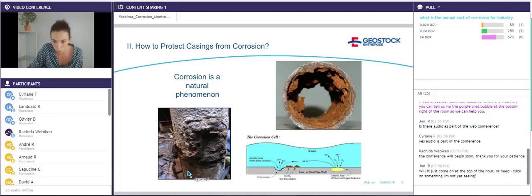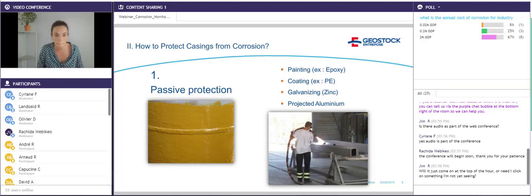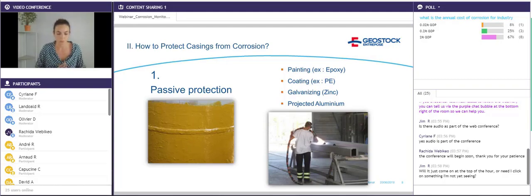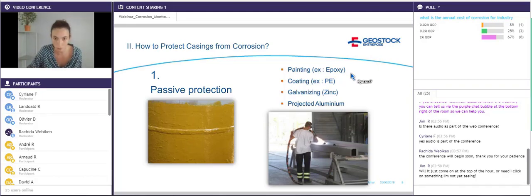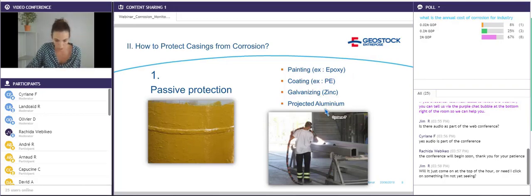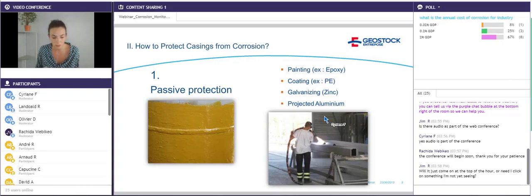To slow down corrosion, several solutions are possible. The first is passive protection, which consists in applying painting or coating on the metallic surface. The first two types act as a barrier, stopping water and oxidants from accessing the surface so corrosion reactions will not occur. The other two — galvanizing with zinc or projected aluminum — act more as a sacrificial layer. They are based on galvanic coupling: zinc or aluminum act as the anode, whereas steel acts as the cathode and will be protected. For this protection, surface preparation is the key point.